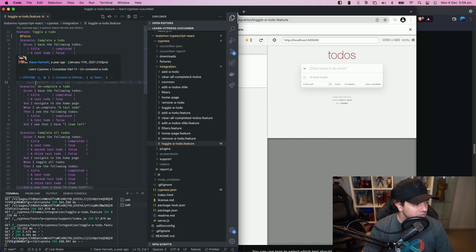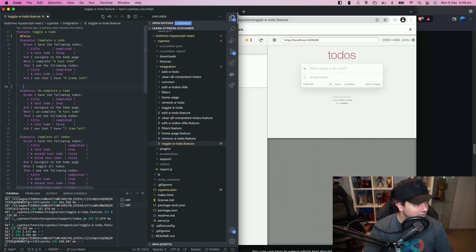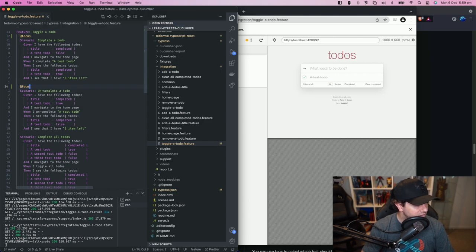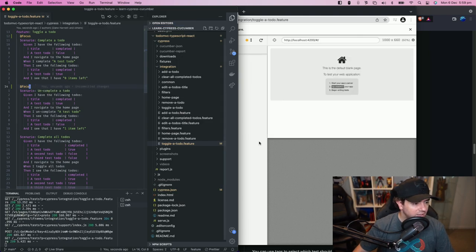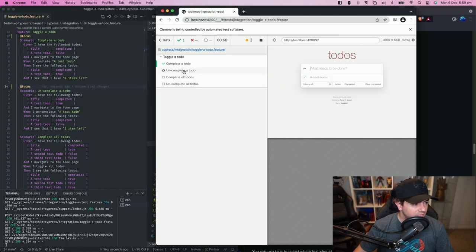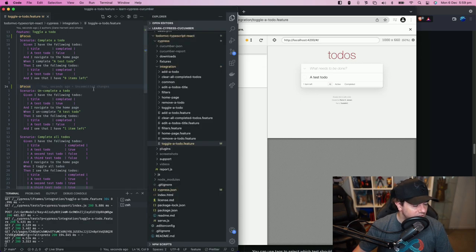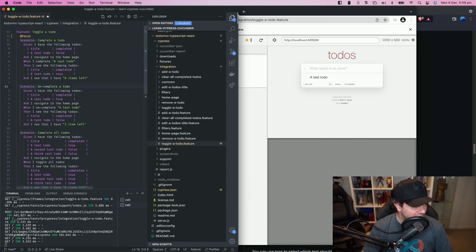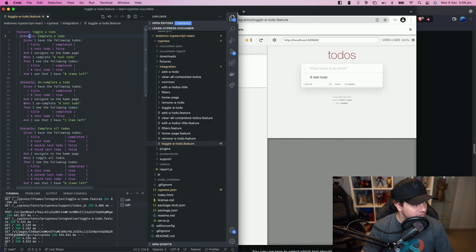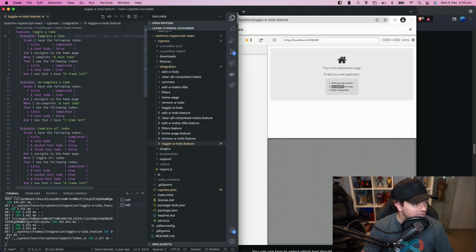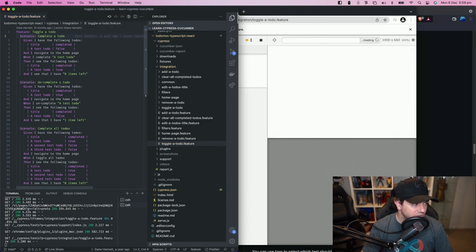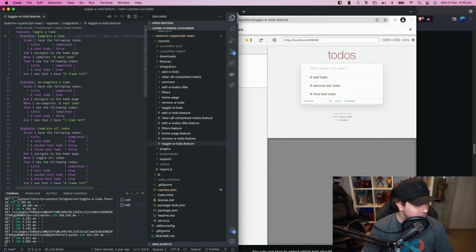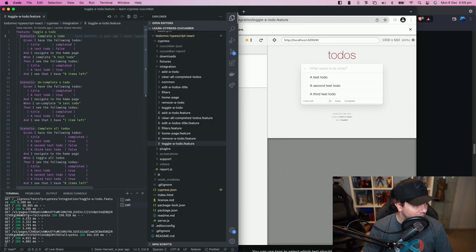So say we do it here we put @focus and then it will run two out of the four scenarios. So that's one way we can use tags during our development loop to focus on specific tests that we want to execute while we're making changes.